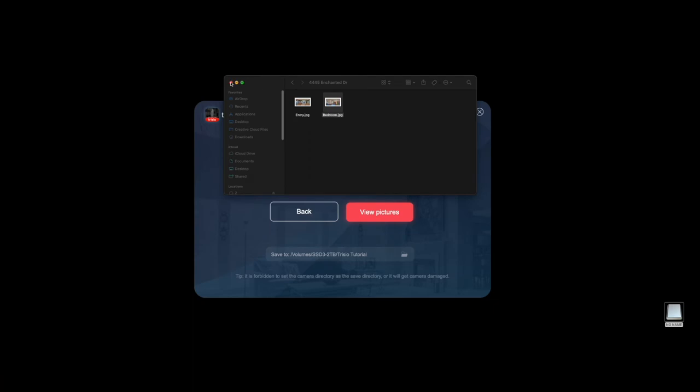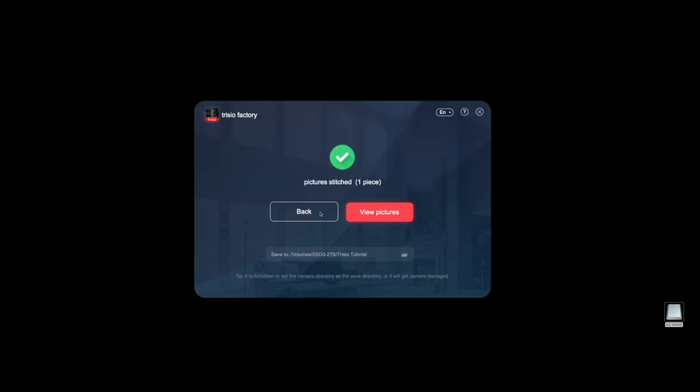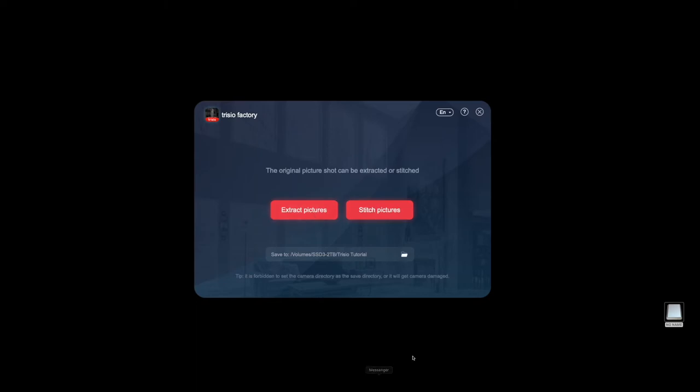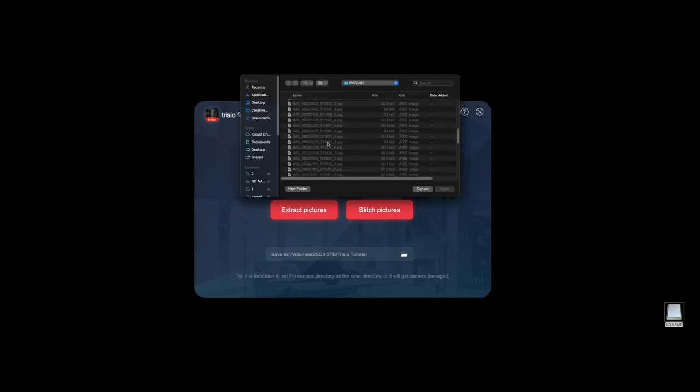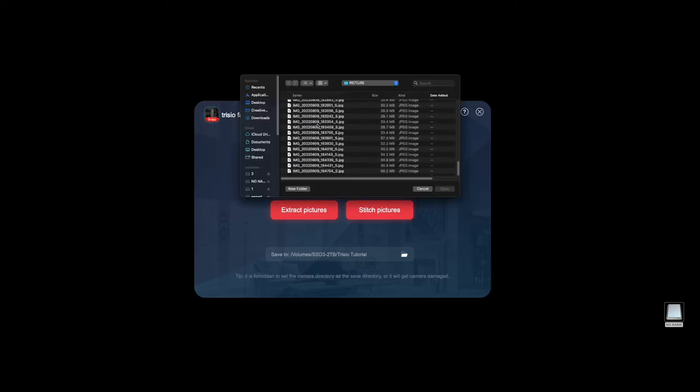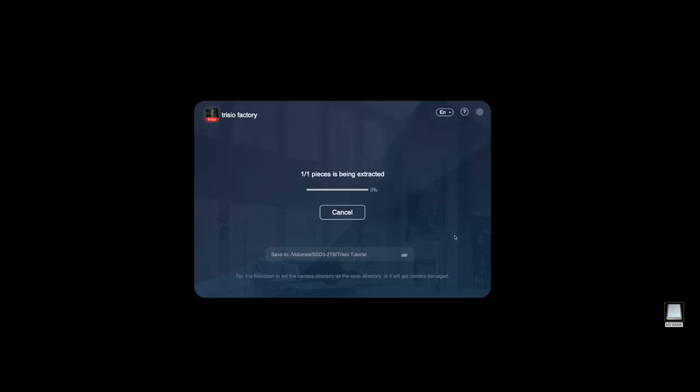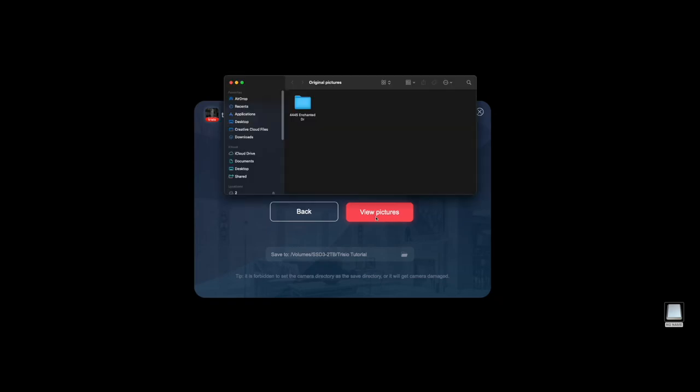Now, if you want to do manual stitching, we can simply go right into extract pictures, scroll down to the latest, just randomly grab one here and hit open. The way that this works is it's going to split off that one JPEG file that Trisio puts onto the camera and it's going to split it into the four pieces. And you can go into view pictures.